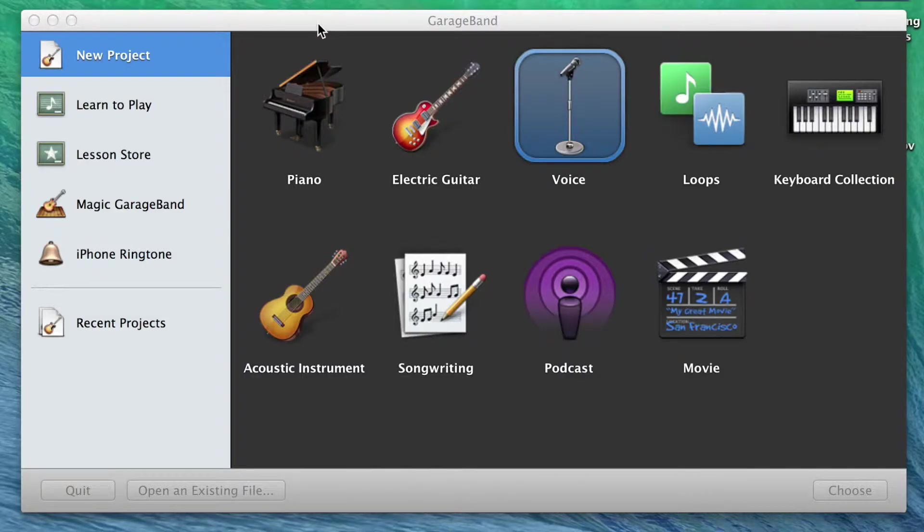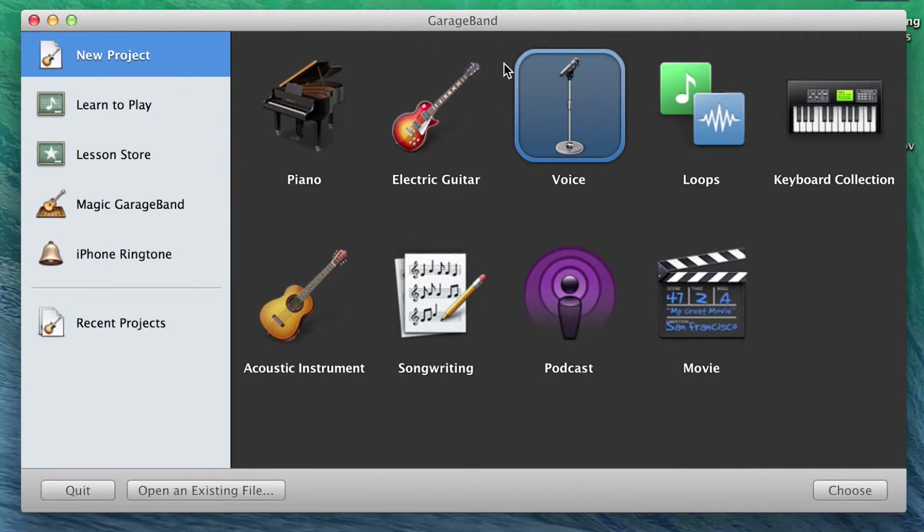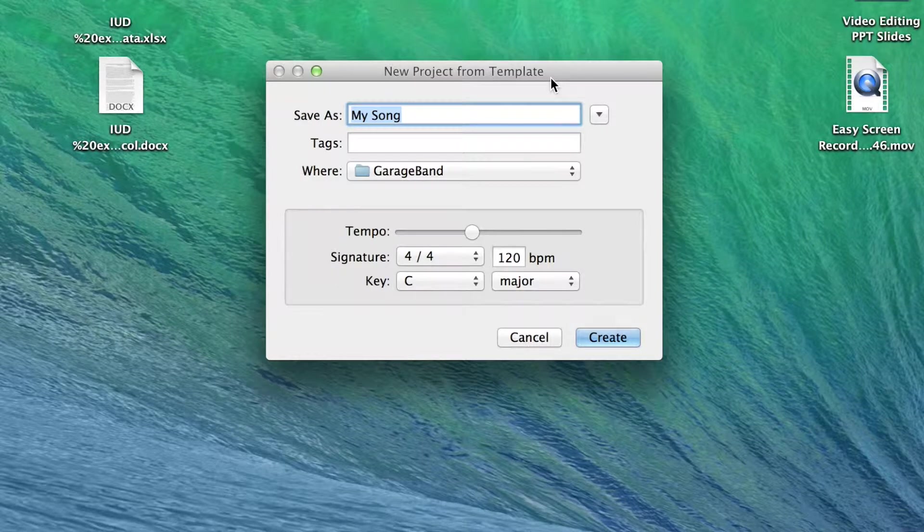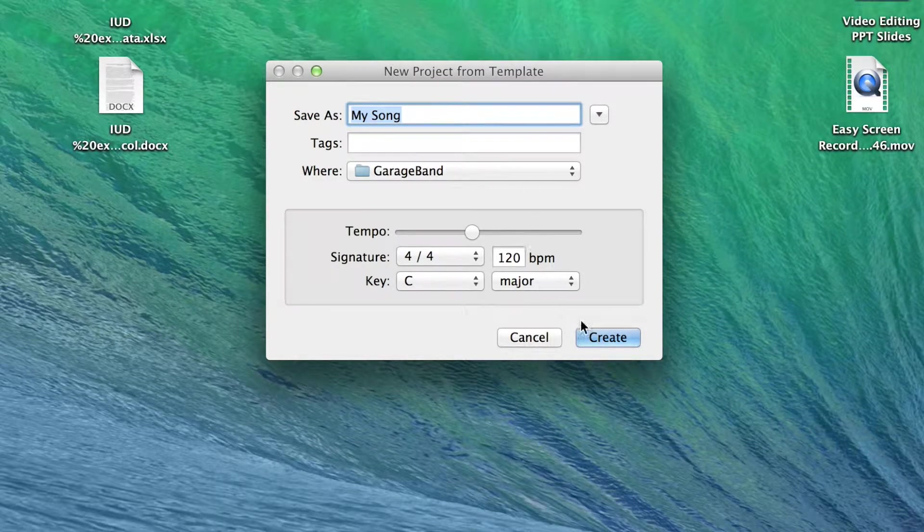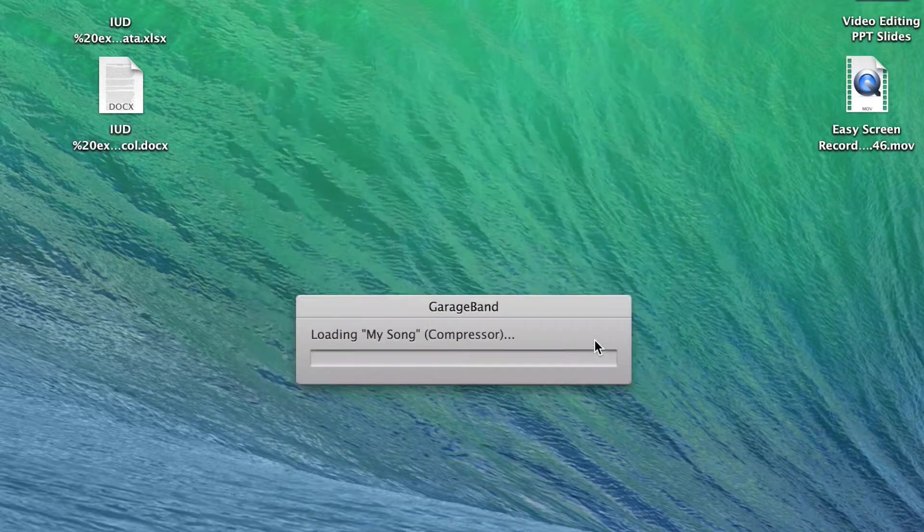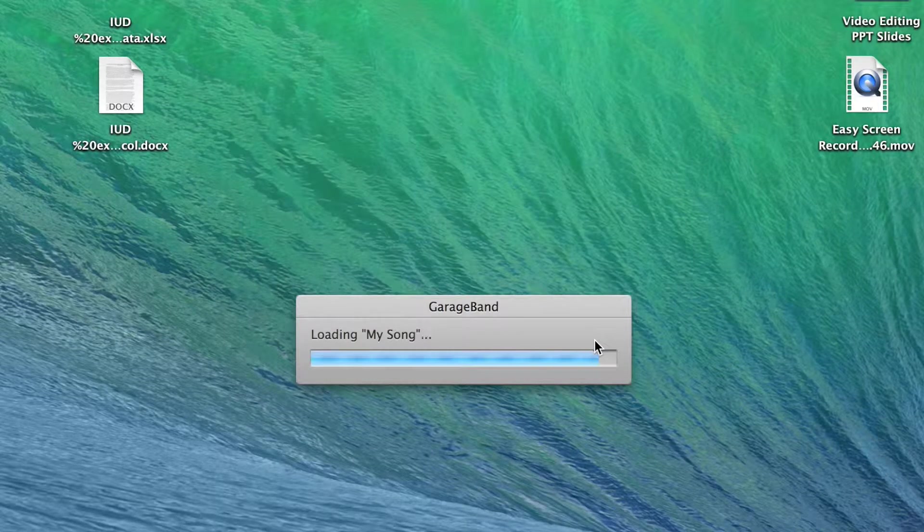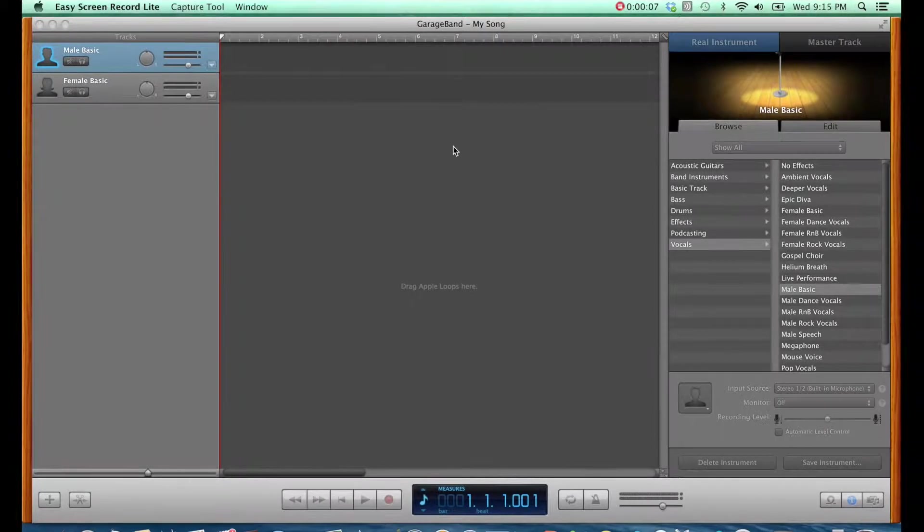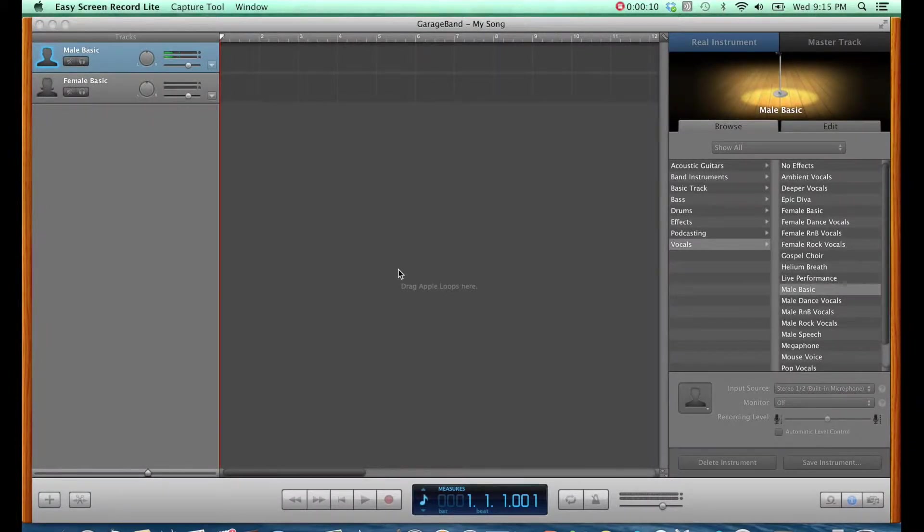However, I want to share with you another piece of software that can help you do audio recordings that you can use to do voiceovers for your videos. When you open GarageBand, you will want to select a new voice recording project. You will have to name it, and it will open with both male and female basic tracks. To record, gently click the red record button.